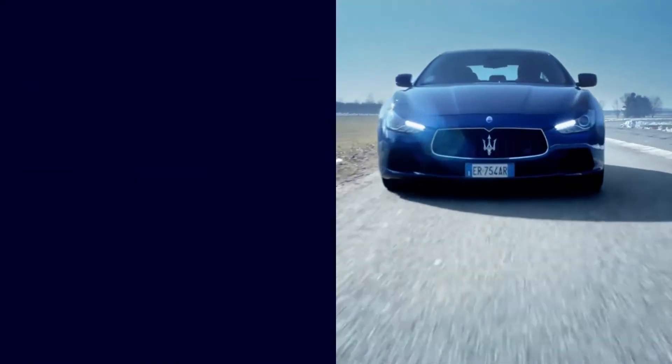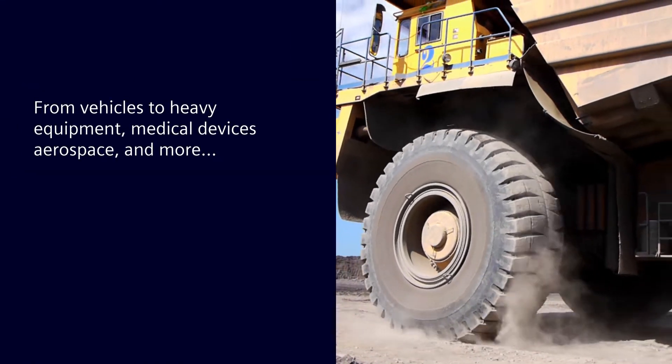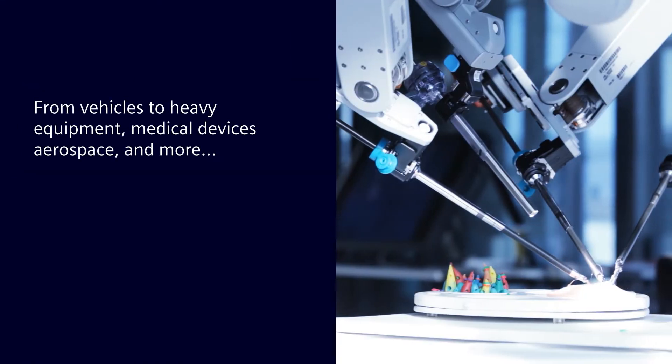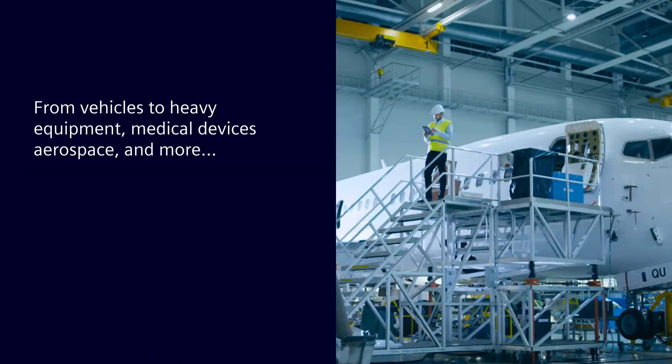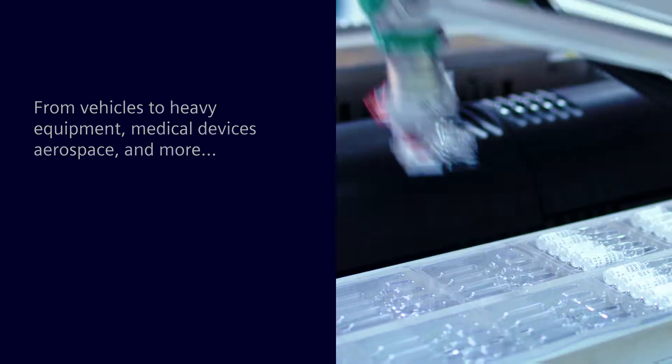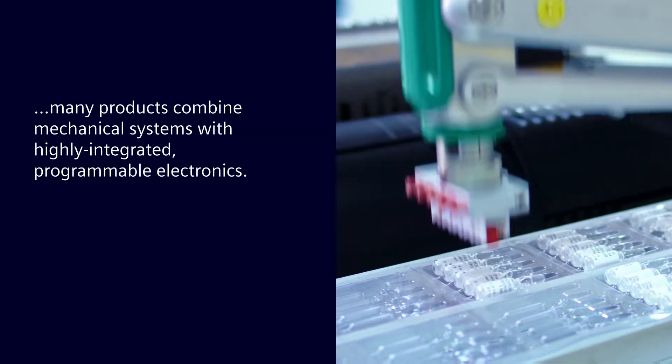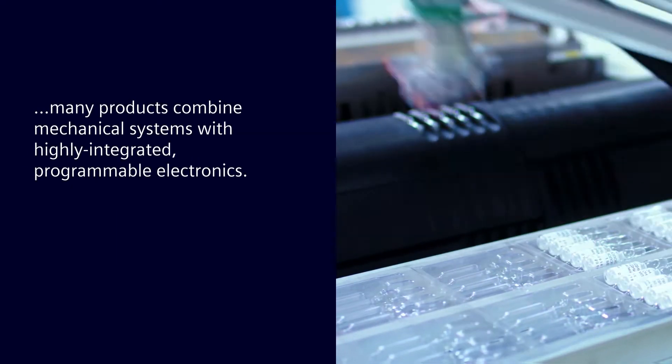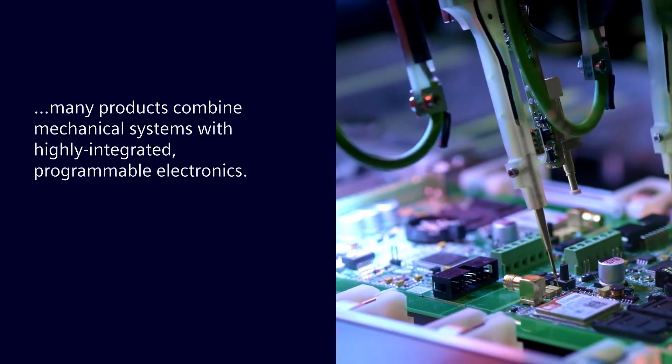From vehicles to heavy equipment, medical devices to aerospace, and more, many of today's products combine mechanical systems with highly integrated programmable electronics.